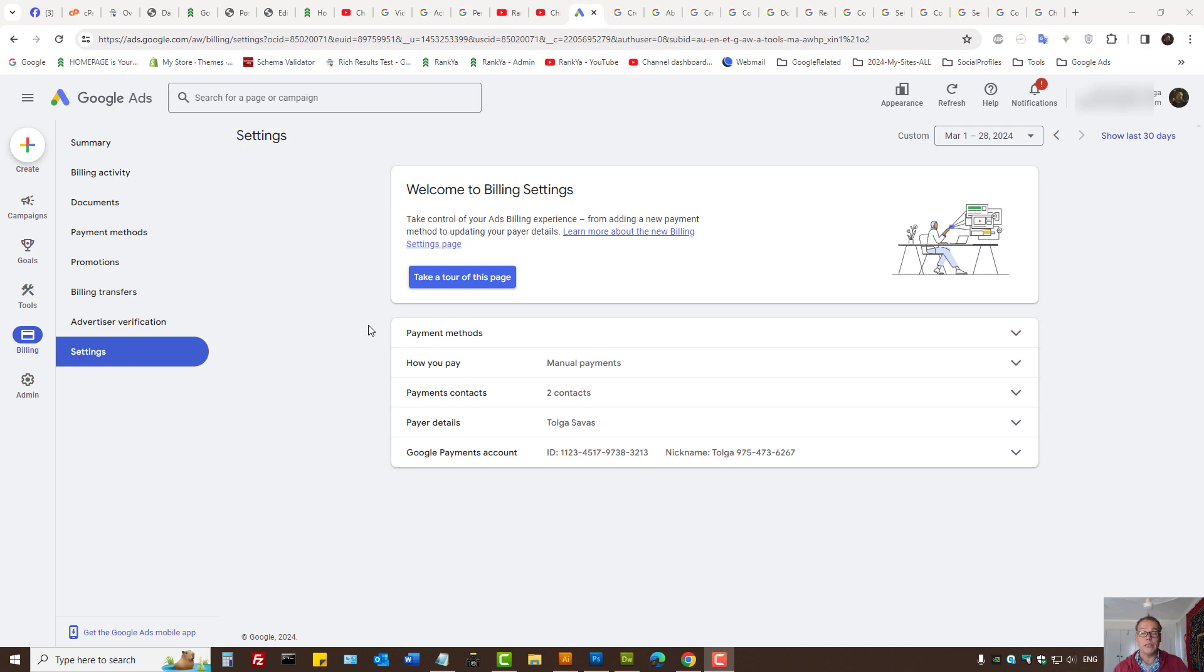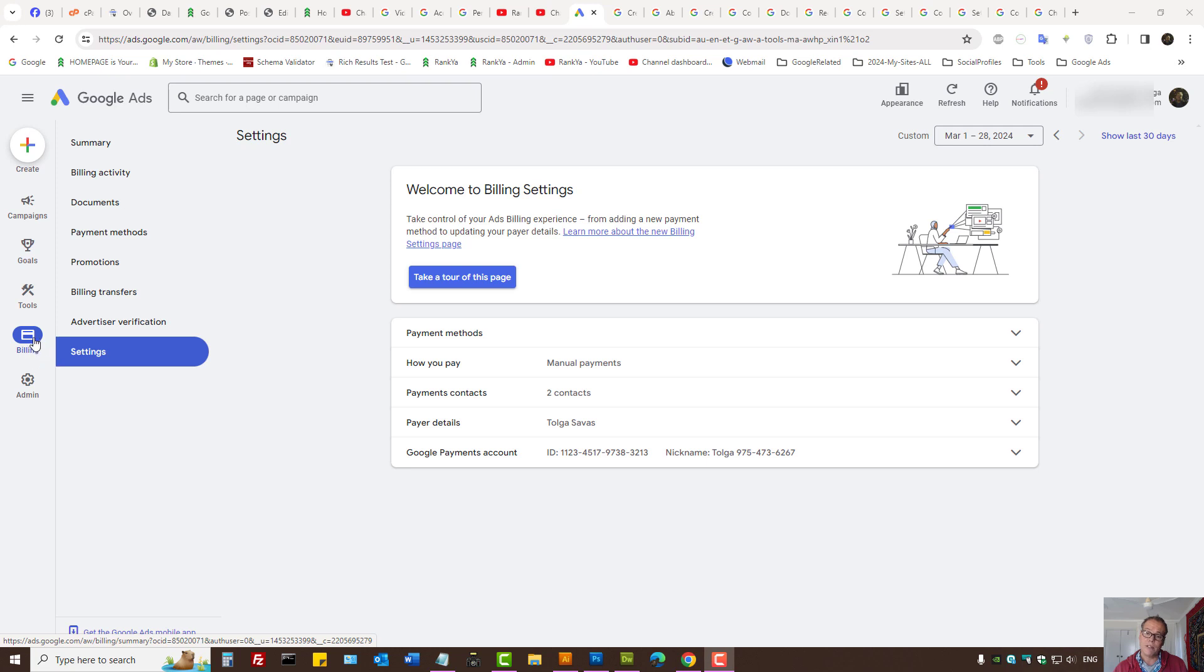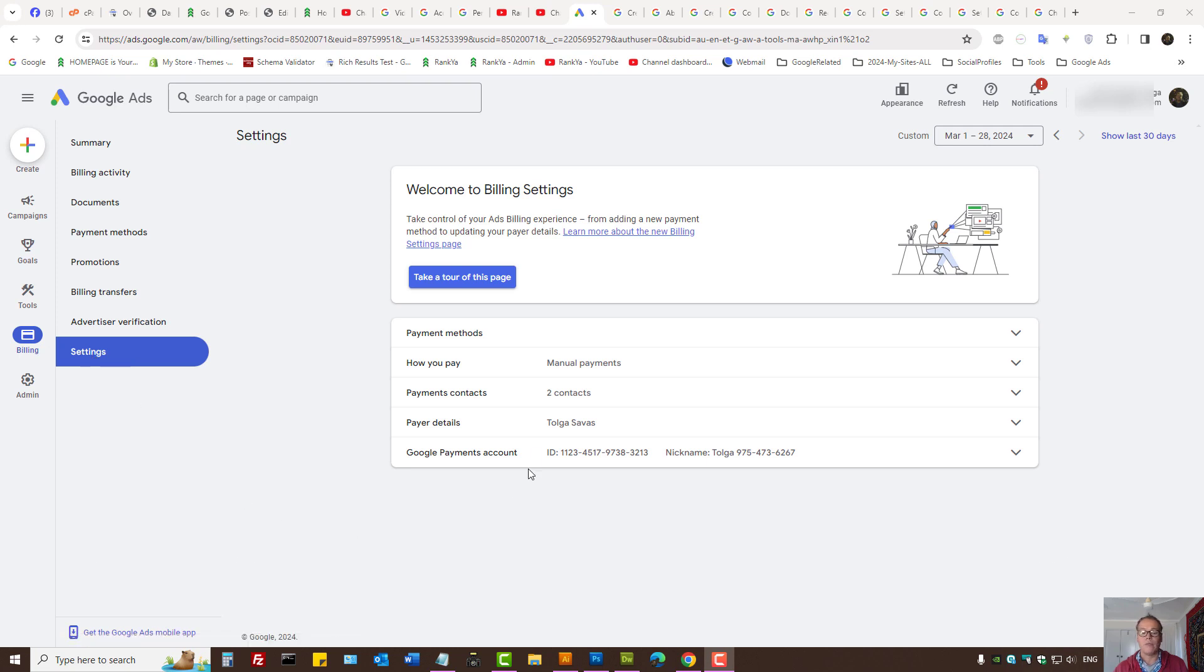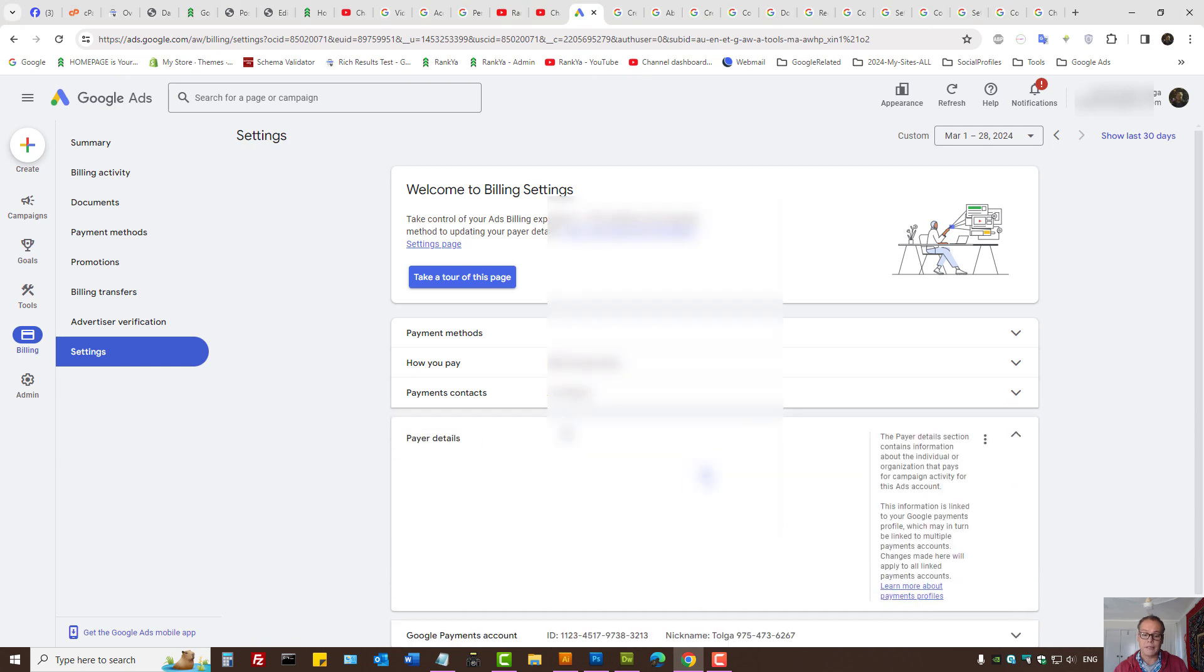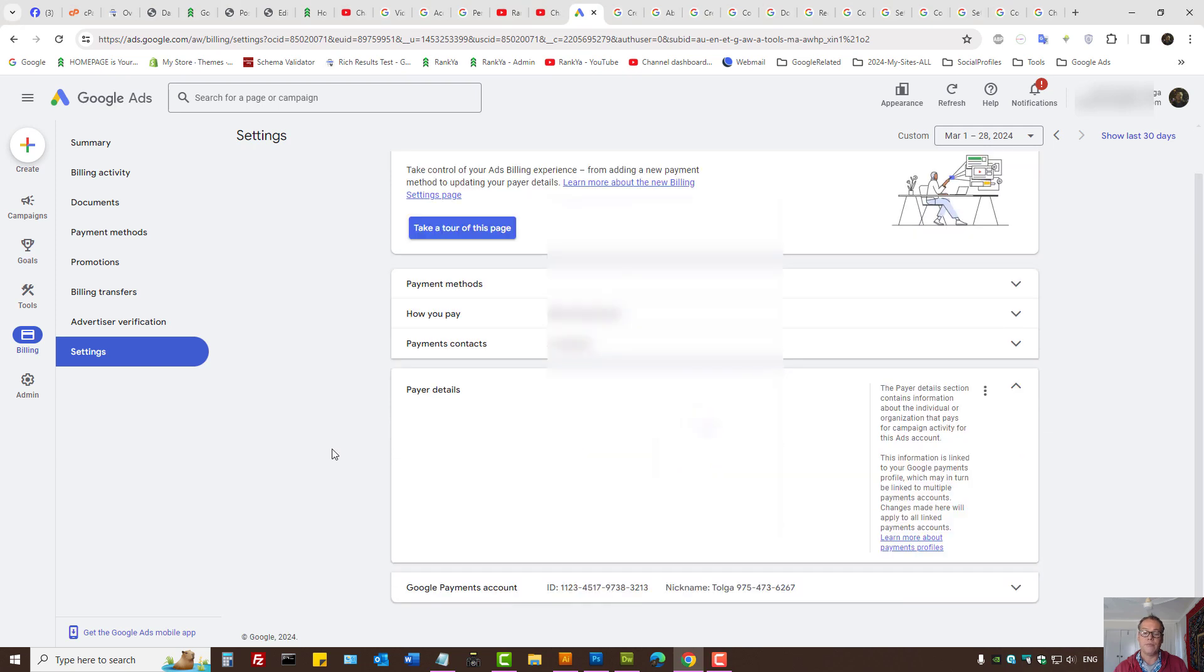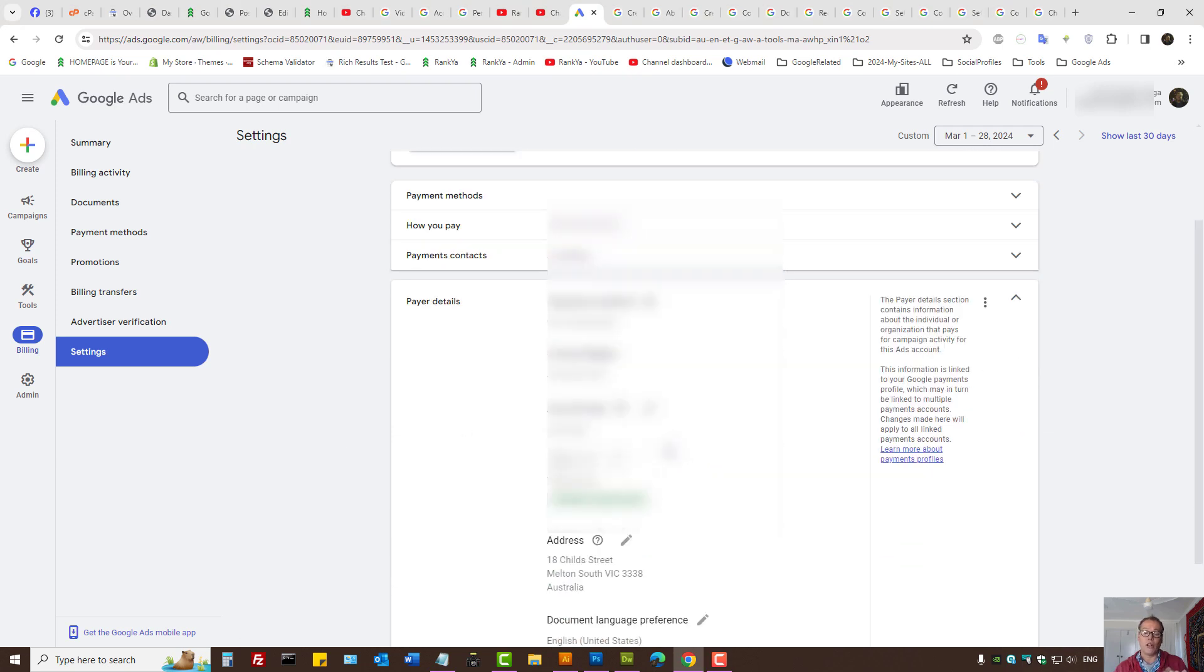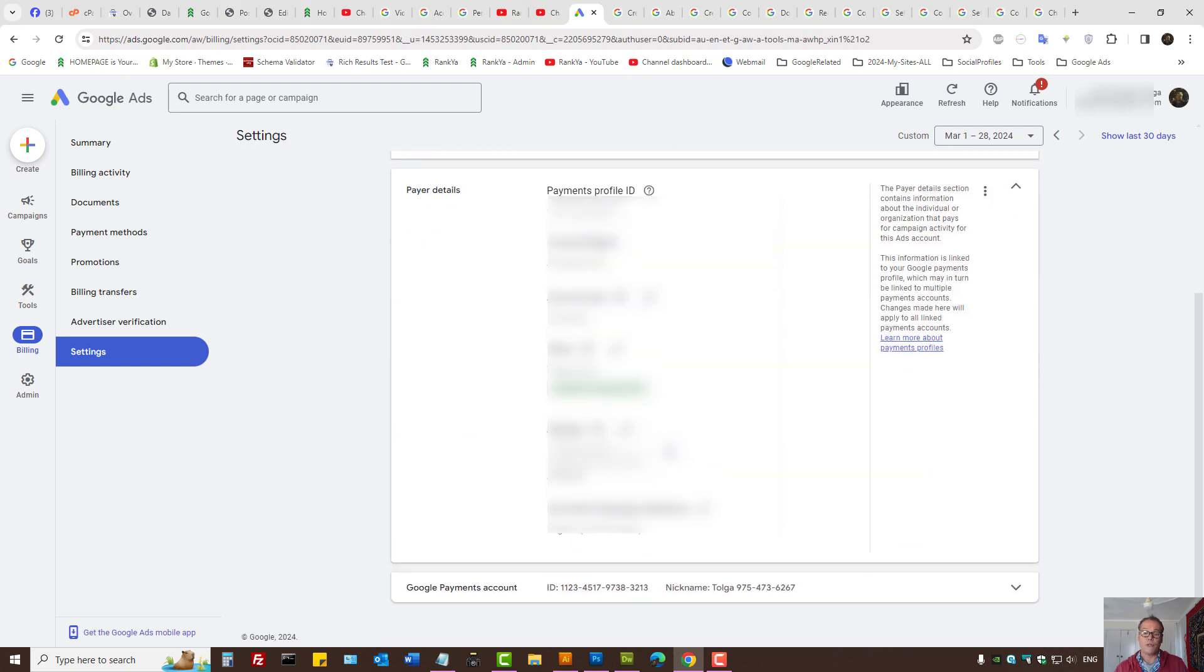When you're logged into Google Ads, on the left hand side we now have a new user interface and options. You press on billing and then press on settings. Here you have payer details. Press on that. And this is where the account type shows.